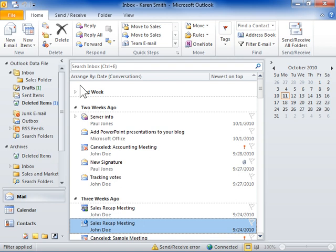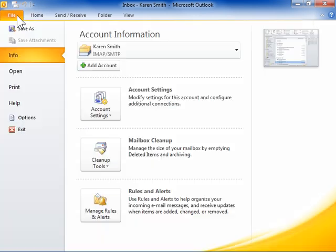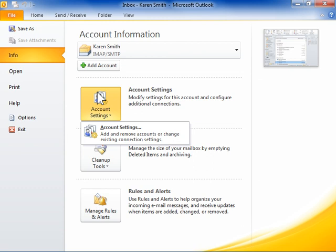Add an address book in Outlook 2010. On the File tab, click Account Settings, then click the Account Settings option.